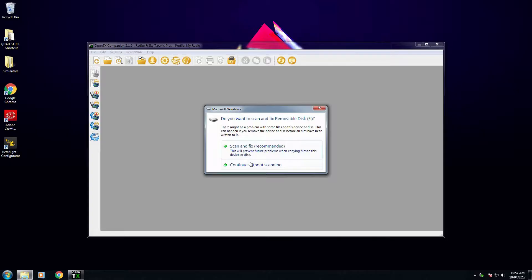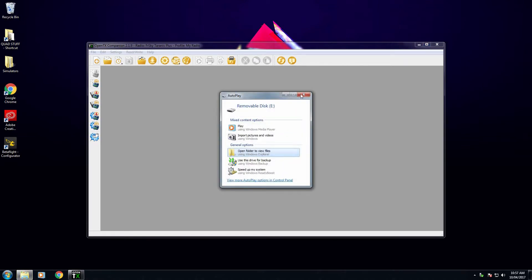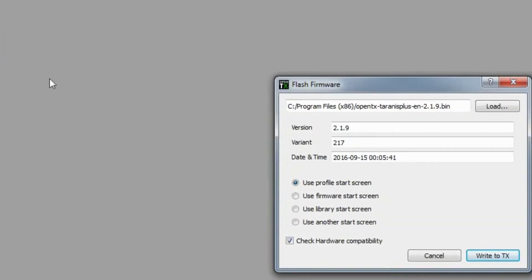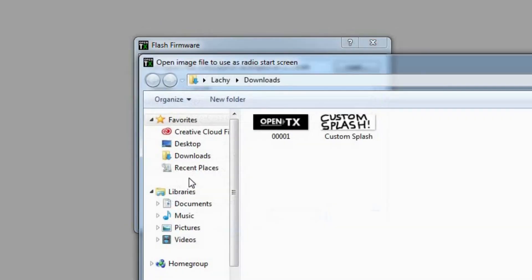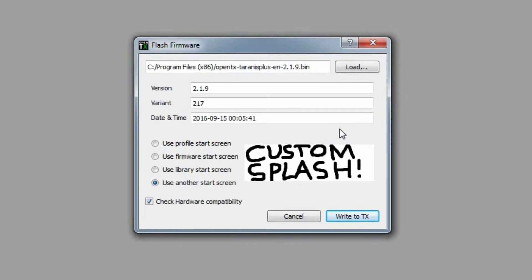Once you have done this, plug your radio in using the USB cable and close the autoplay popups. Inside Companion, hit Write Firmware to Radio and select Use Another Start Screen. Double click on the splash screen you've just created and it will appear as a preview. Now hit Write to TX.